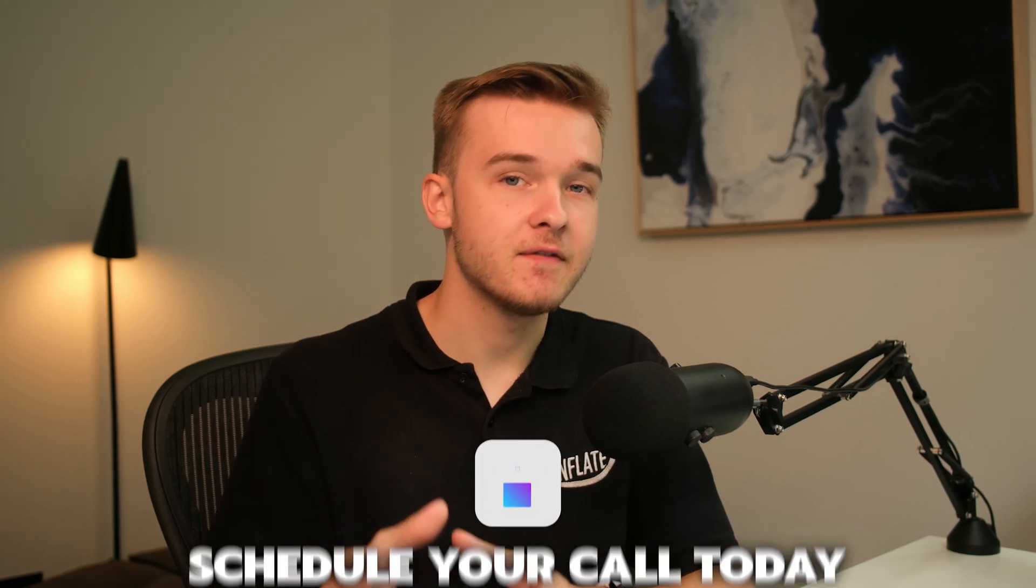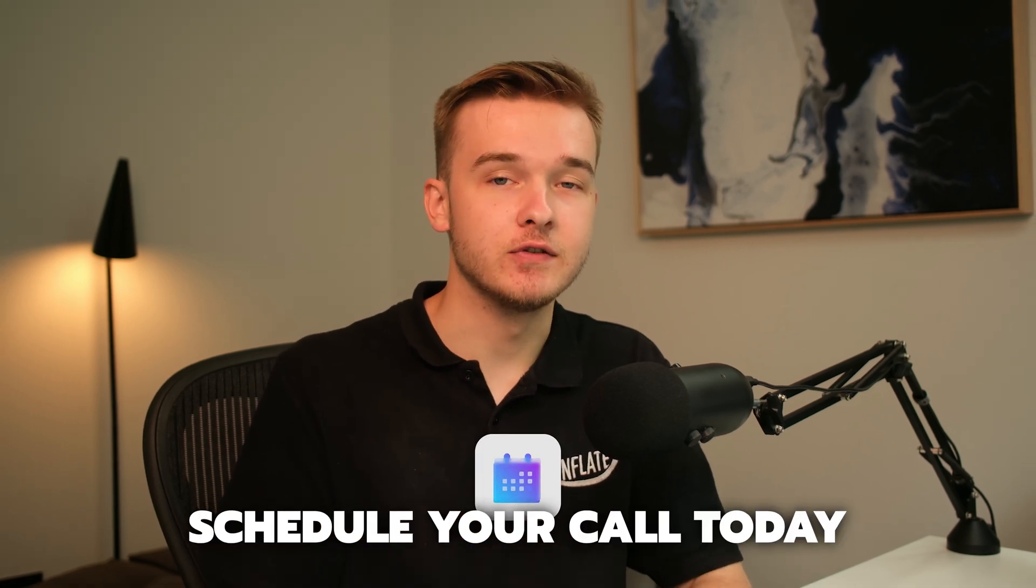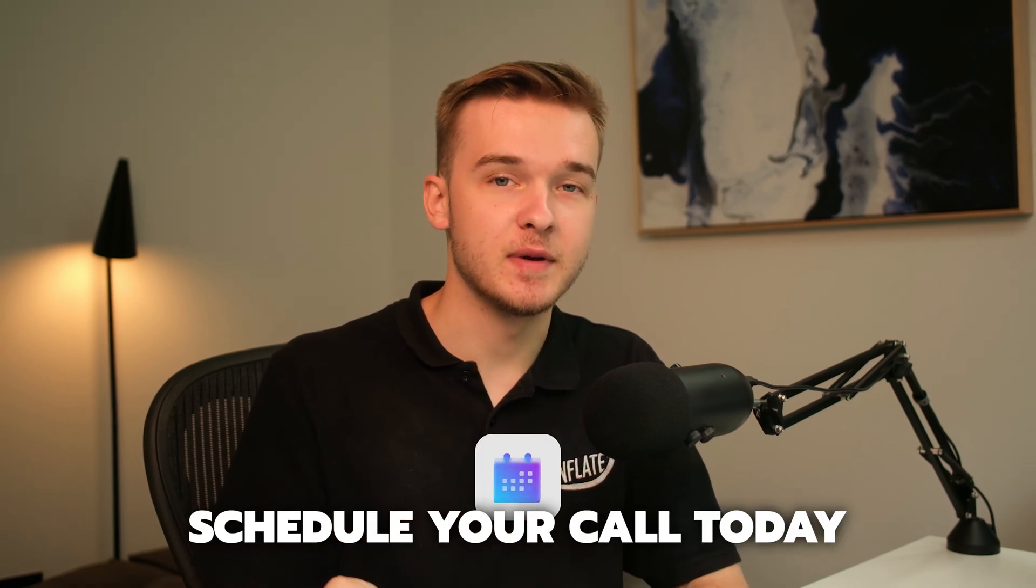If you are a business owner and you've been looking at these AI calling systems, definitely don't hesitate to schedule a call with me below.